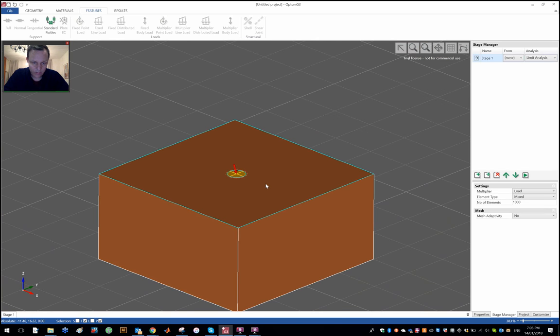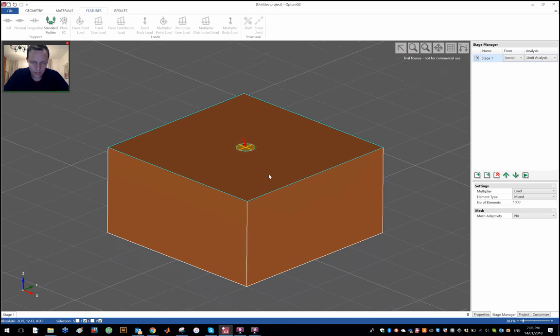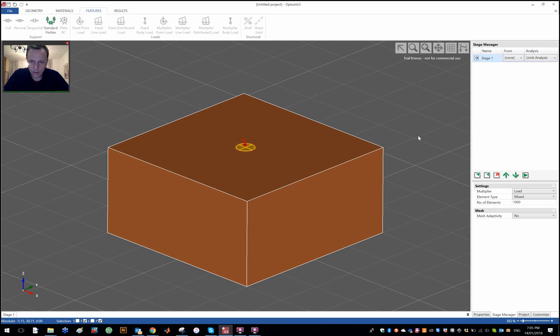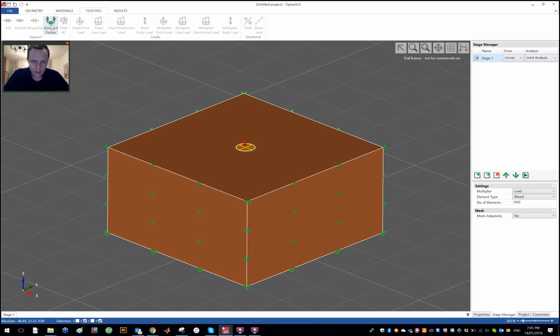You'll note here of course that I could have used symmetry and only actually modeled half the problem. That's of course entirely possible but I'll just stick with the full problem for the time being.